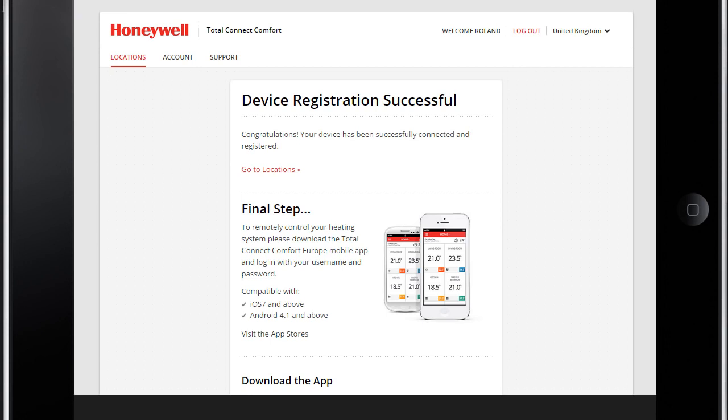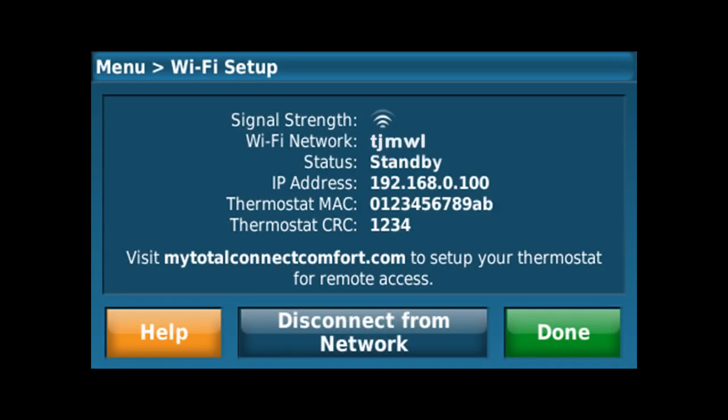When the thermostat is successfully registered, the Total Connect Comfort registration page will display a success message. This screen is a good reference for signal strength and registration information. Once setup is complete, you can always get back to the screen by simply selecting Menu, then Wi-Fi Setup, from the home screen. Select Done to return to the main menu and Home to begin using your new thermostat.